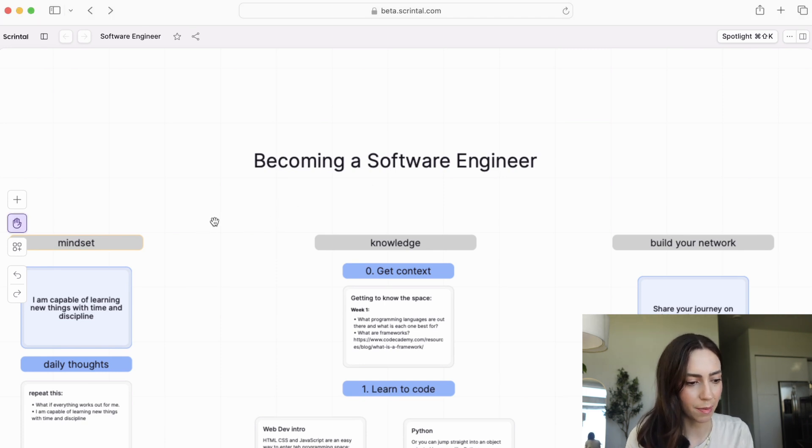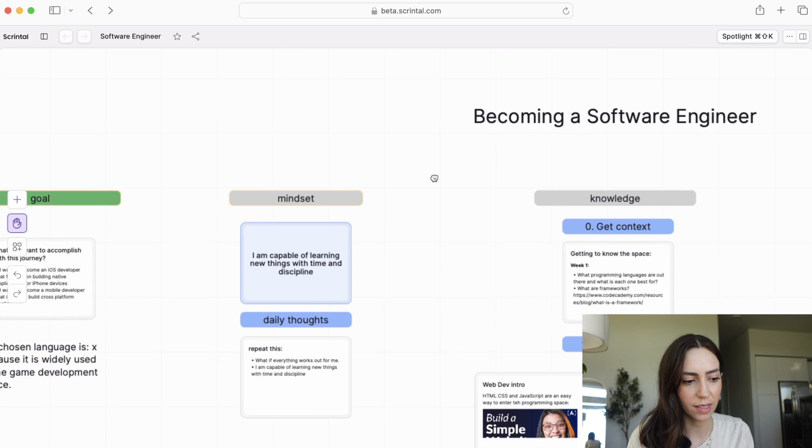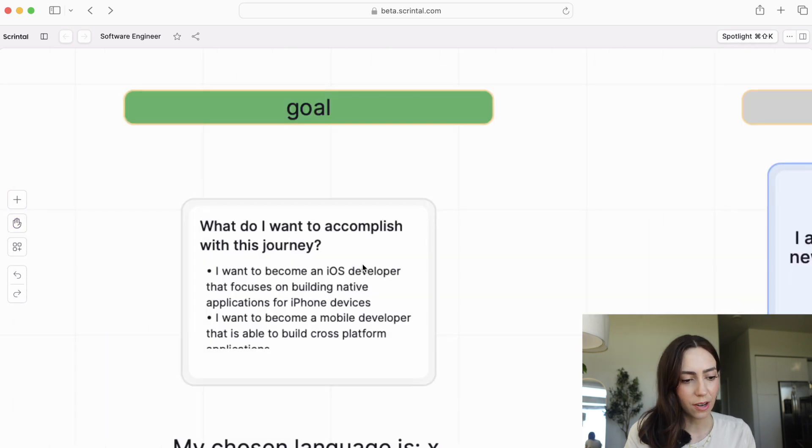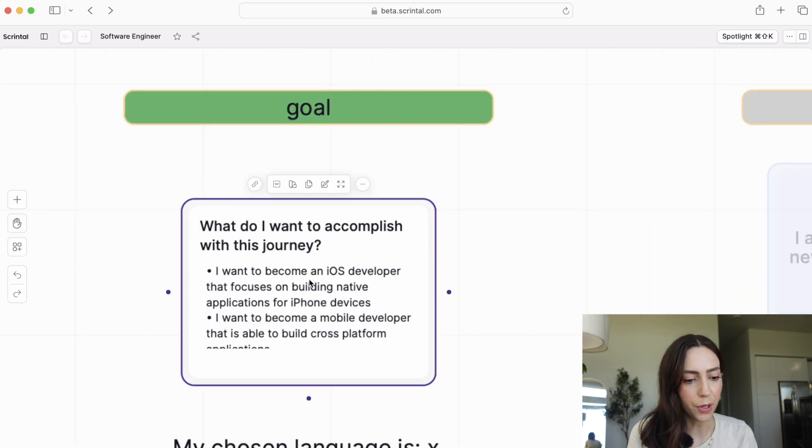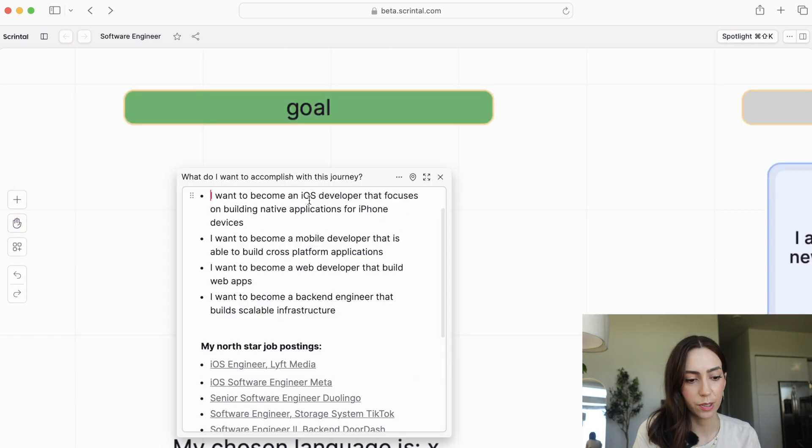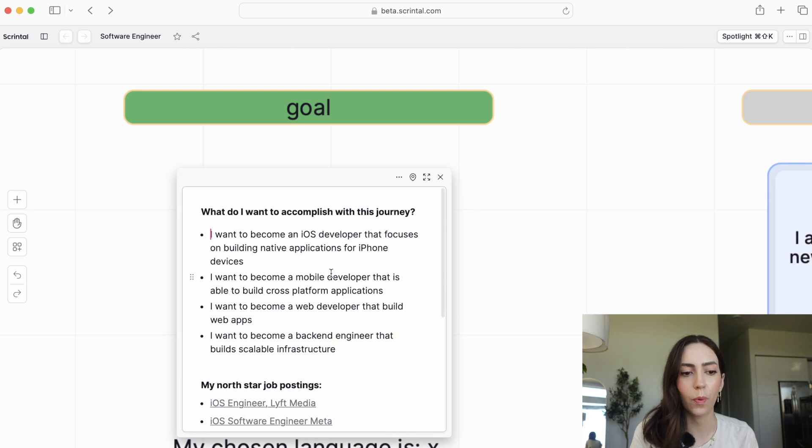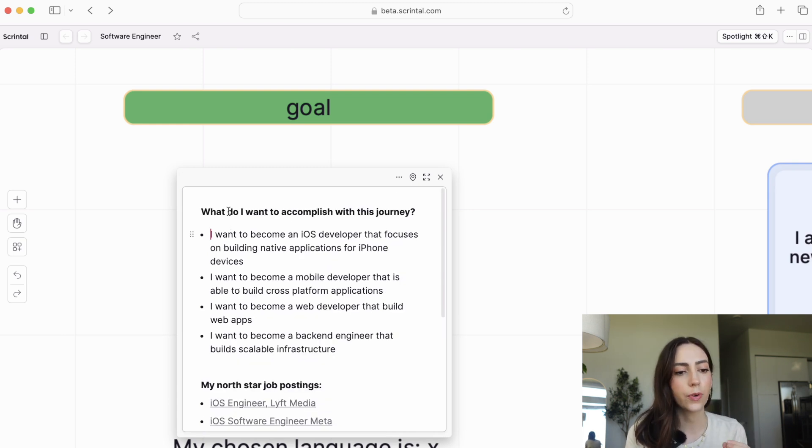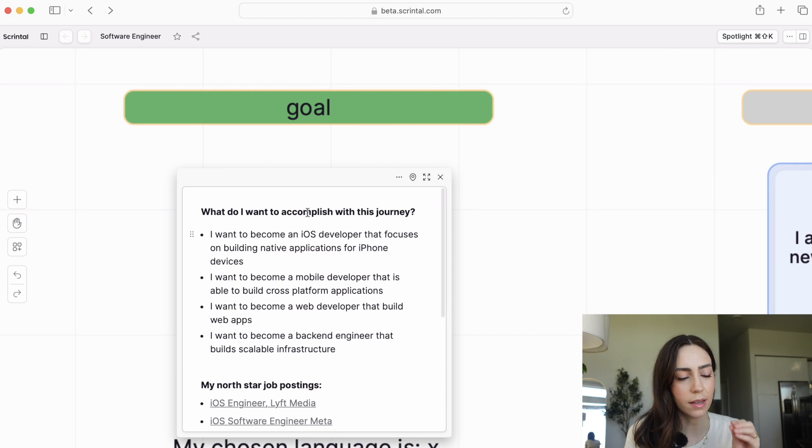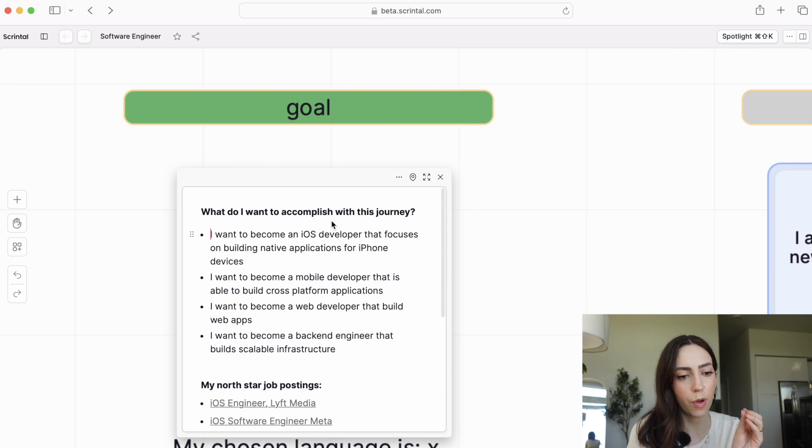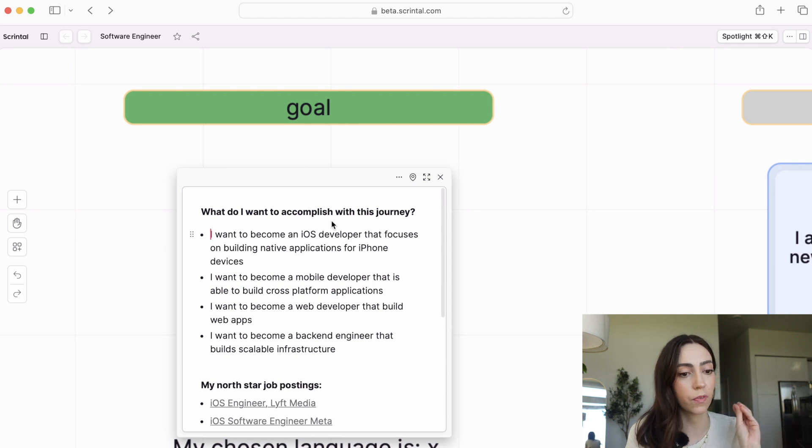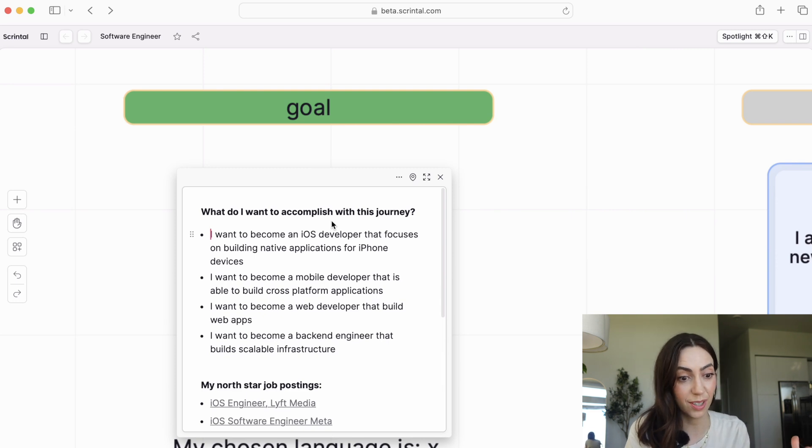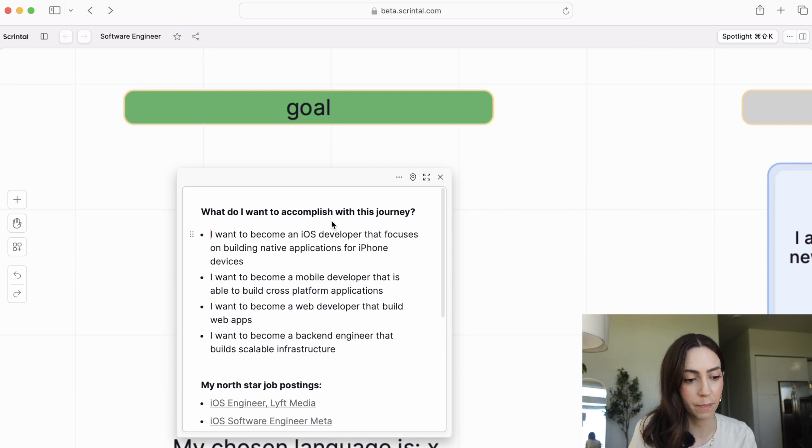This right here is my Skrintel board with everything that we're going to do to become a software engineer. First part, as I mentioned earlier, is setting a goal. In order to set a goal, you want to ask yourself, what do you want to accomplish with this journey? There's really no point in learning how to code and starting anything new if you don't know what you want to get out of it. That is the marker that will let you know whether you're getting closer to something or further away, and what should determine your motivation to continue through the difficult parts.